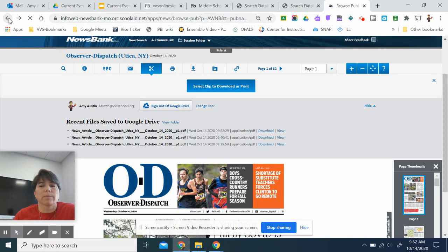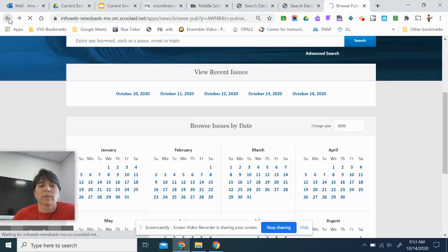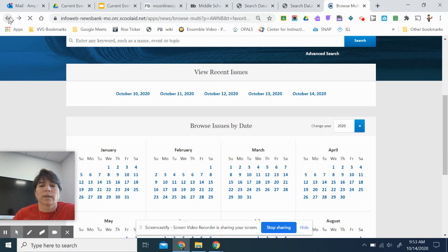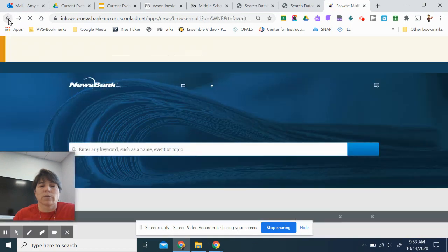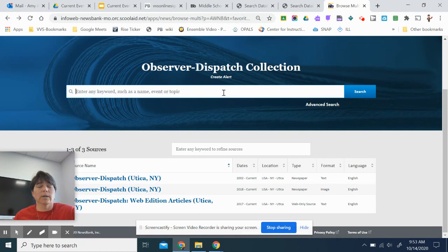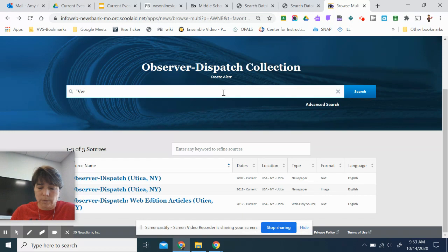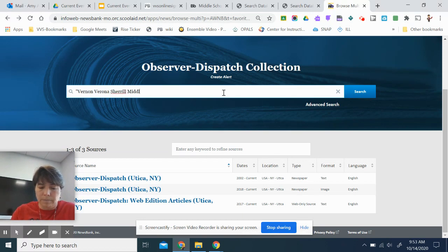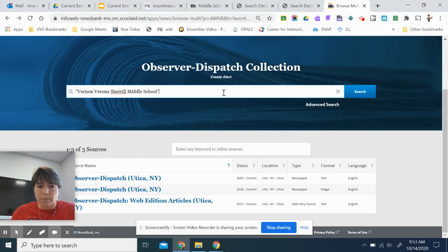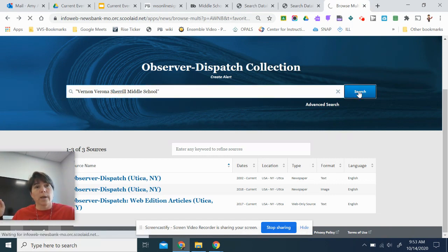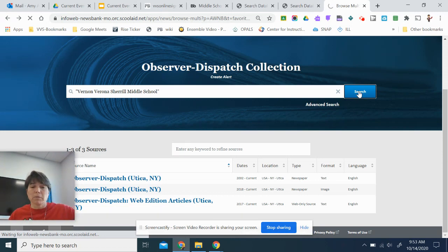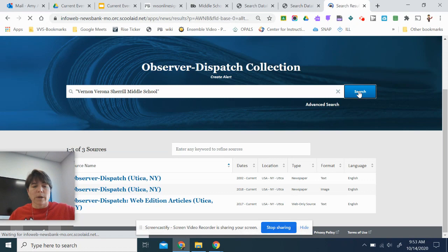Now, I'm going to go back a couple of times here and I'm going to do a search in the Observer Dispatch. So here, let's say I want to search for VVS Middle School. I'm going to use quotes. Vernon, Verona, Sherrill, Middle School. I have it in quotes because I want to keep all those words together. I don't want them to separate and be looking for middle. It could be middle road or something. Instead, I want it to look for middle school.